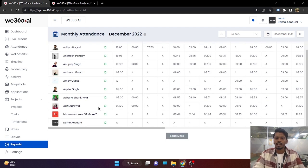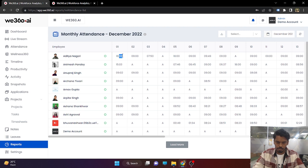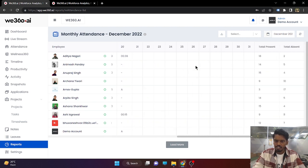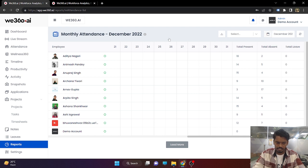In the monthly attendance report, all employees onboarded in the v360 account will be shown with how much time duration they have been punched in on every date. At the end of the report, you will get to see the total present days, total absent days, and total on-leave days. Based on the monthly date filter, you will be able to download this report in CSV file.